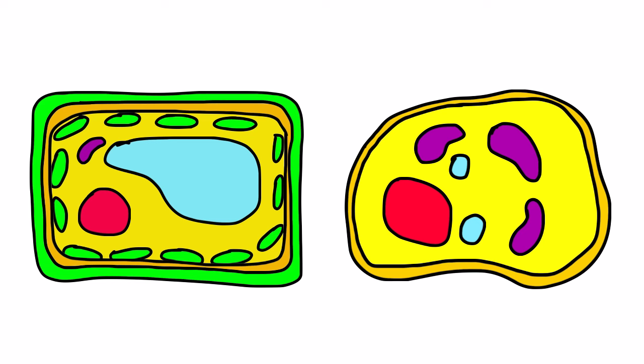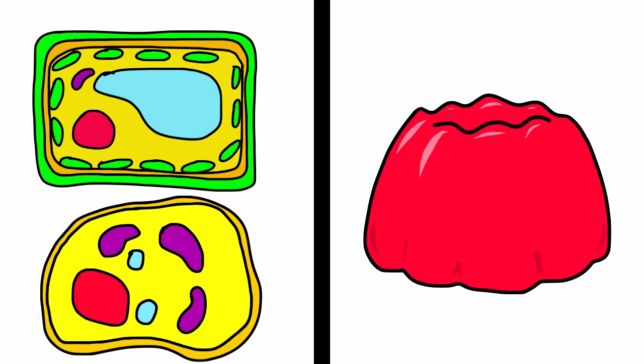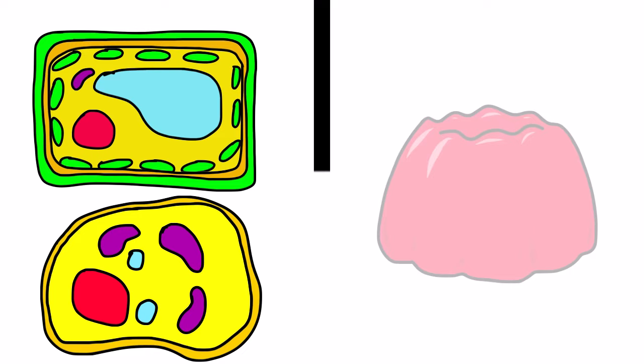All organelles are suspended inside of a gel-like substance called cytoplasm. Just like a gelatin dessert with fruit inside, a cell has cytoplasm with organelles inside.